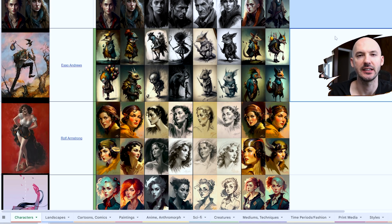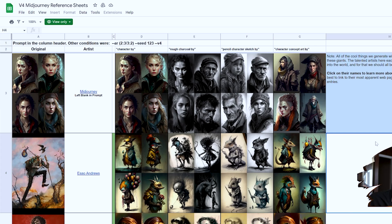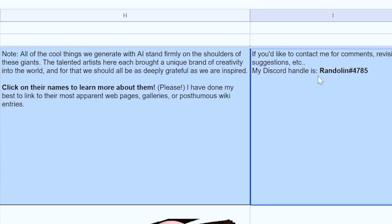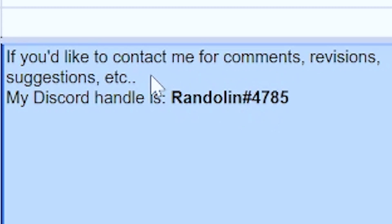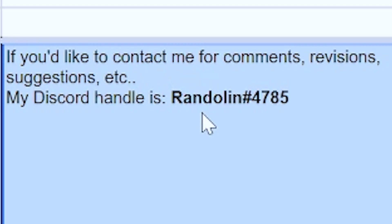Take a second and breathe this all in. I want to make it clear — I did not make this. Not mine at all. I do not know the person that made this, although I can discern it was a person that goes by the name of Randolin. Their Discord handle is right here if you'd like to contact them for any comments, revisions, or suggestions. If you want to leave them a thank you, I highly suggest doing that.